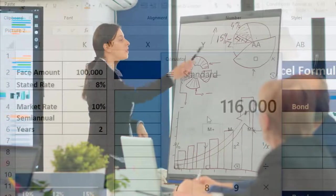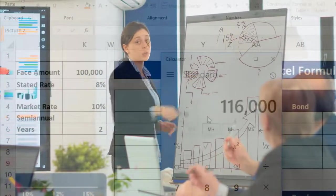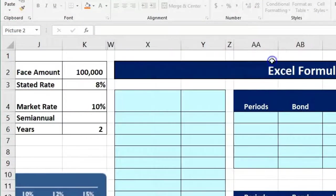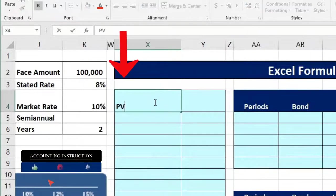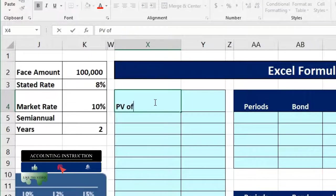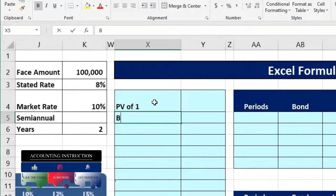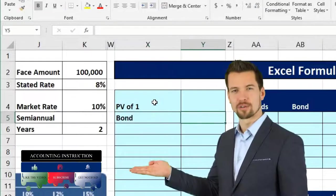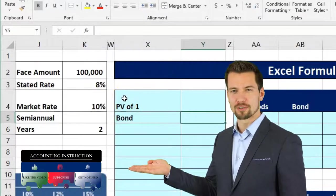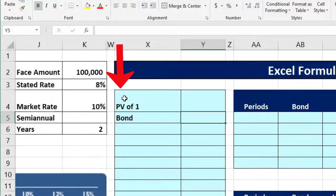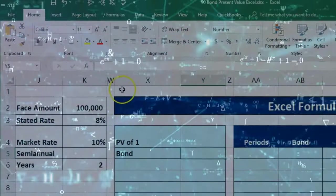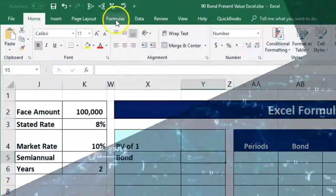Now we need to present value that $116,000, which of course will be something less. The first way we can do this is to use straight present value formulas. We're always breaking out the bond principal versus the interest payments — that's why bonds are so great for present value practice, because both types of cash flow are represented in the bond.